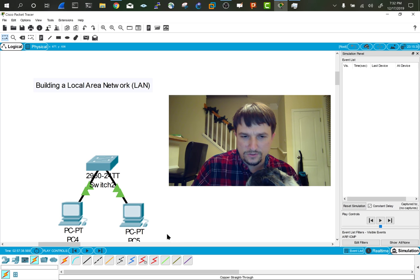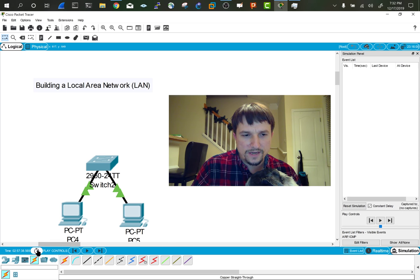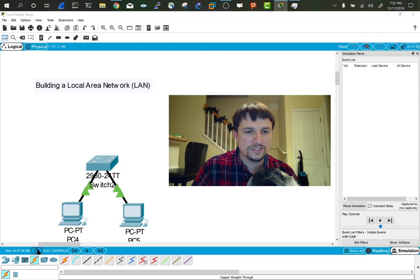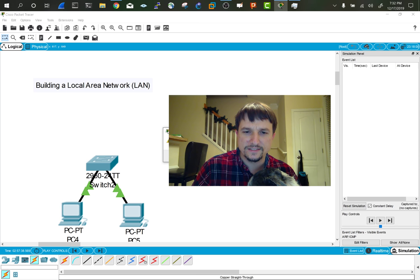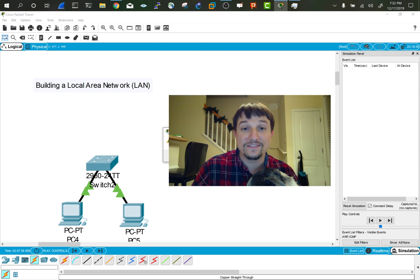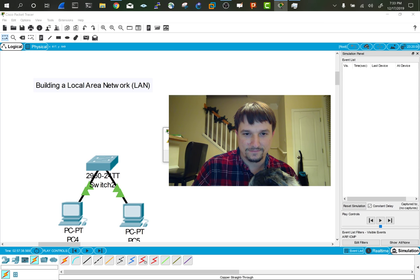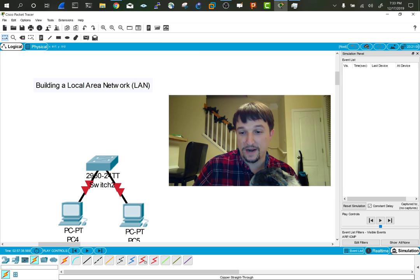One thing that's really cool about Packet Tracer, you can also power cycle all the devices in a topology at the same time by clicking that button right here. So I'm going to hit yes. They're going to power cycle.